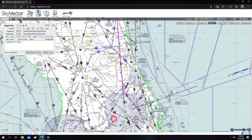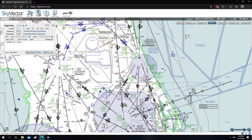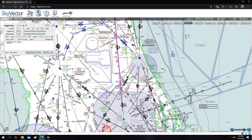To do that, let's go over to skyvector.com. I've already created a flight plan, so what we need to do is insert the IFR waypoints from that flight plan.